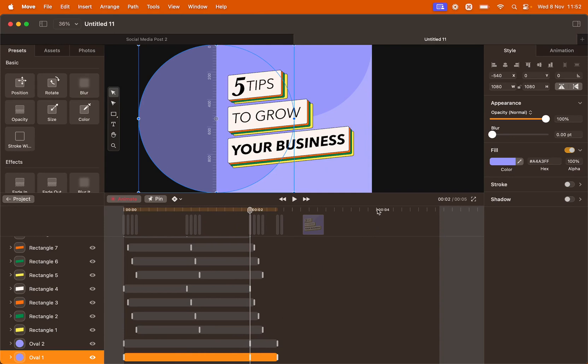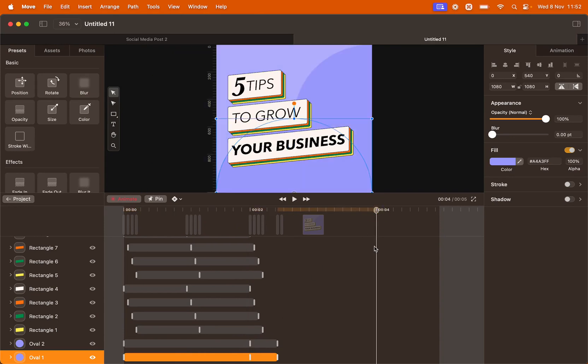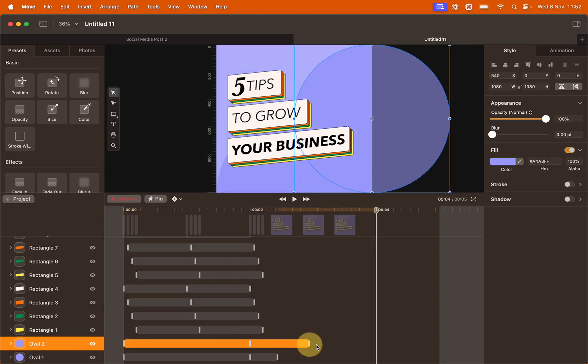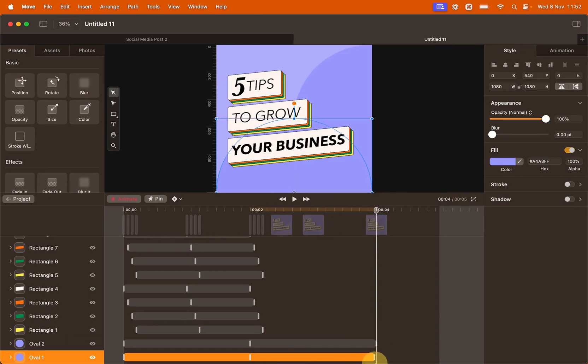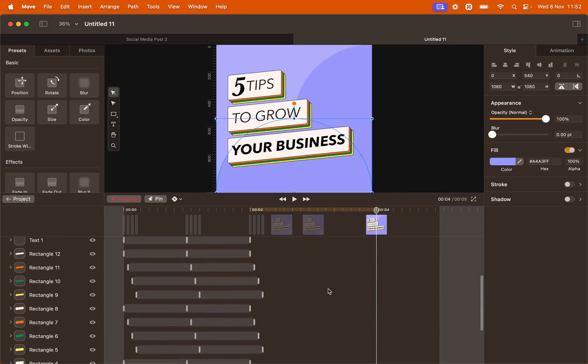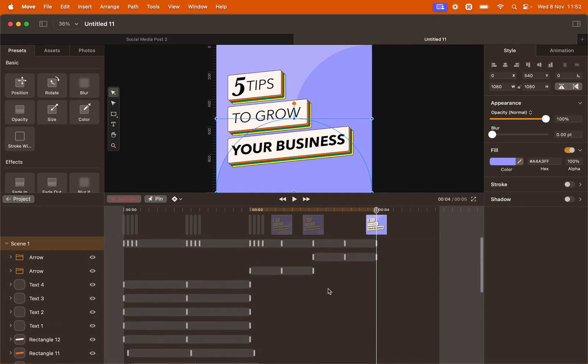Then we're moving the playhead to second four. And we're going to move the keyframes to the last point of the playhead. Perfect!